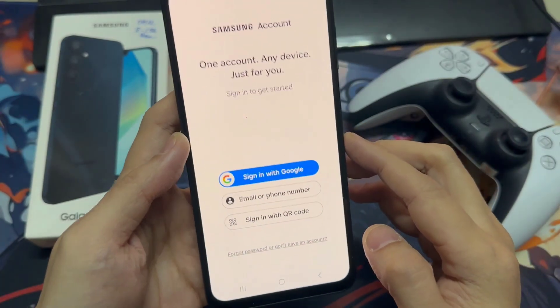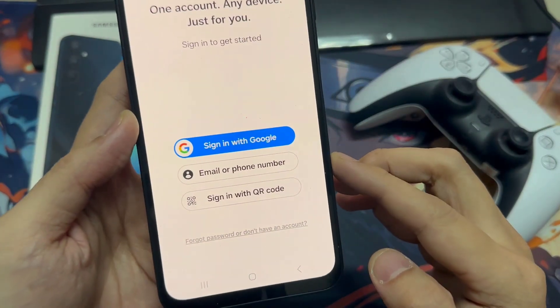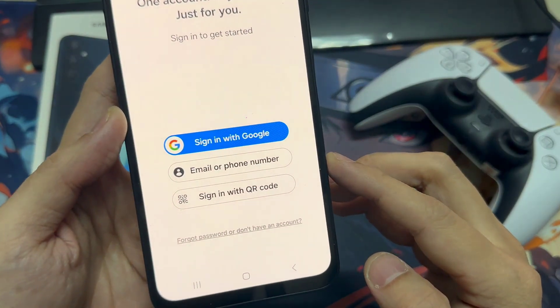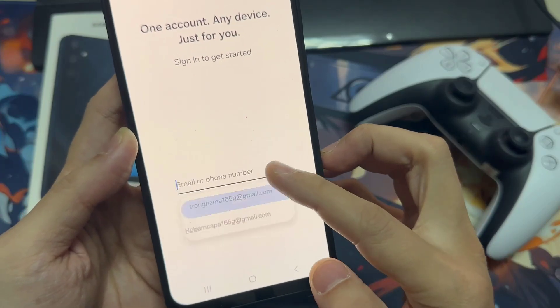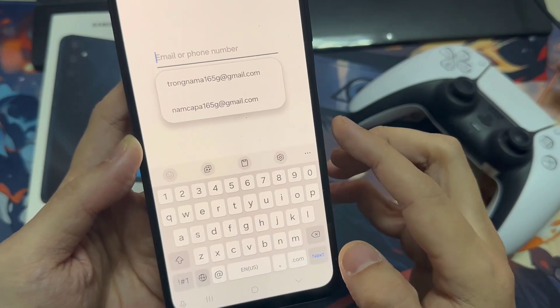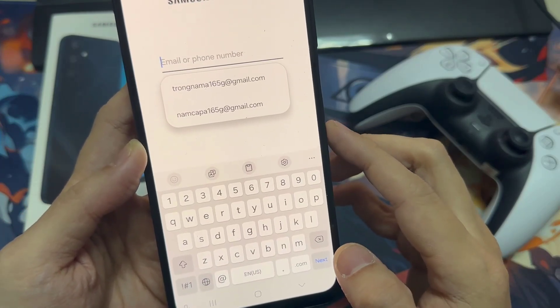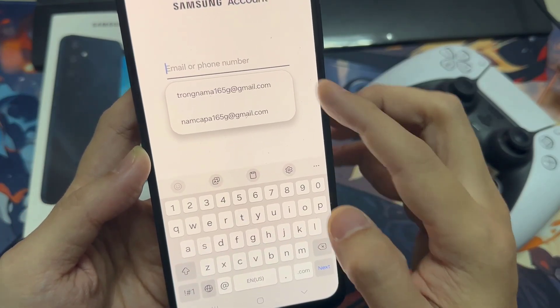In here, tap on email or phone number. You can sign in with a Google account, or you can sign in with a QR code. I'm going to choose email here.